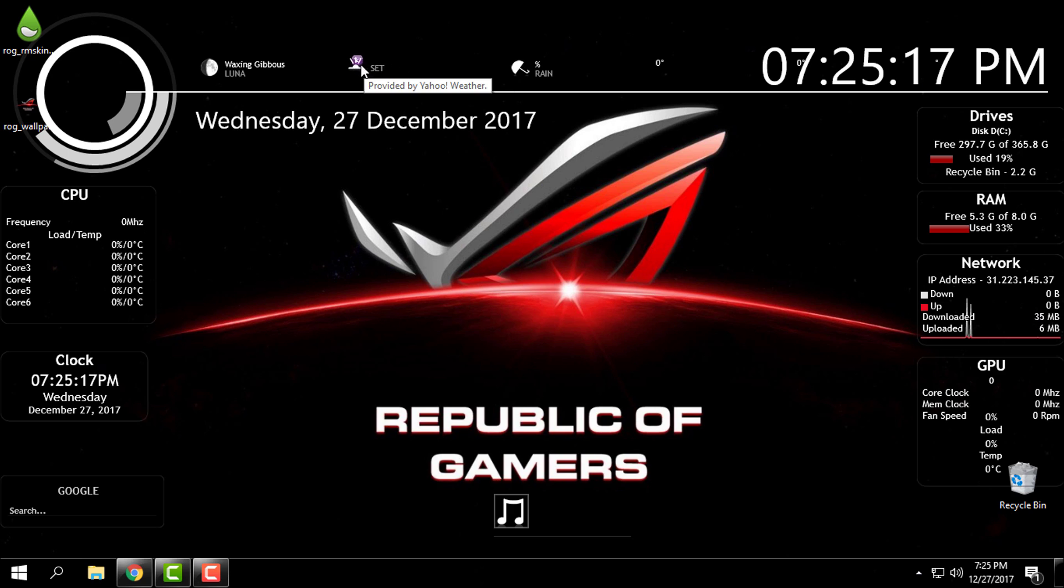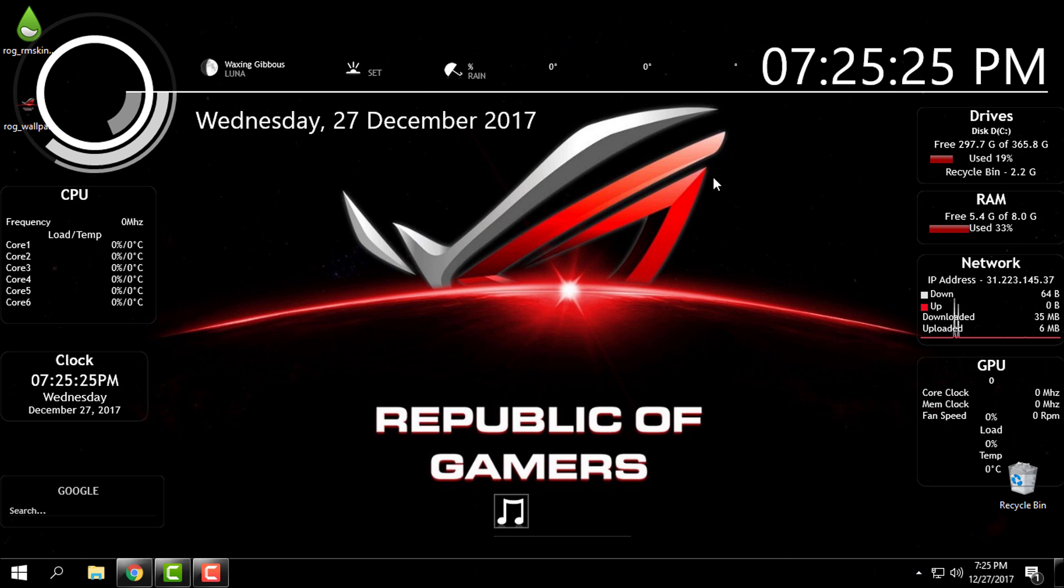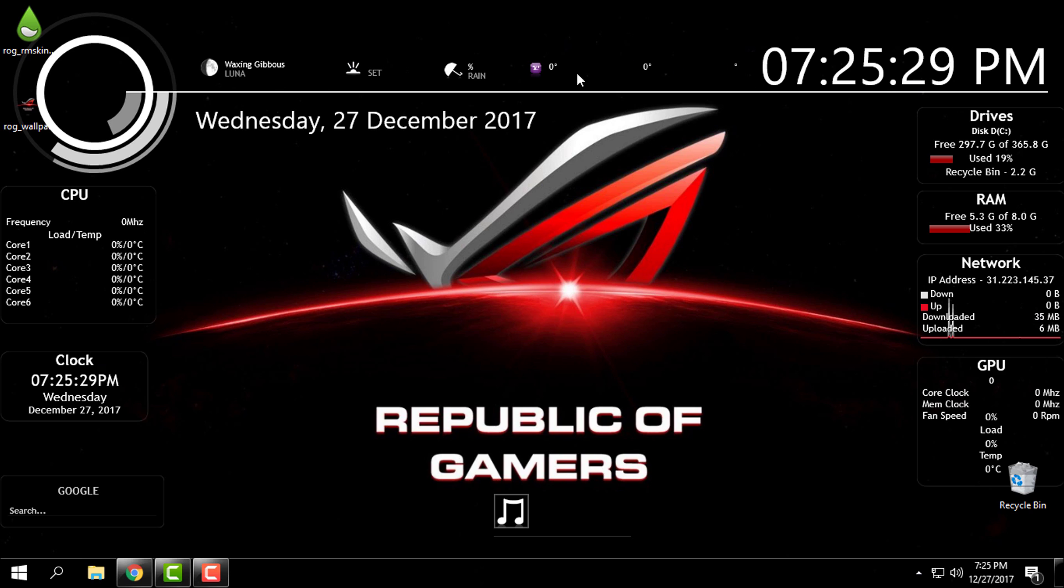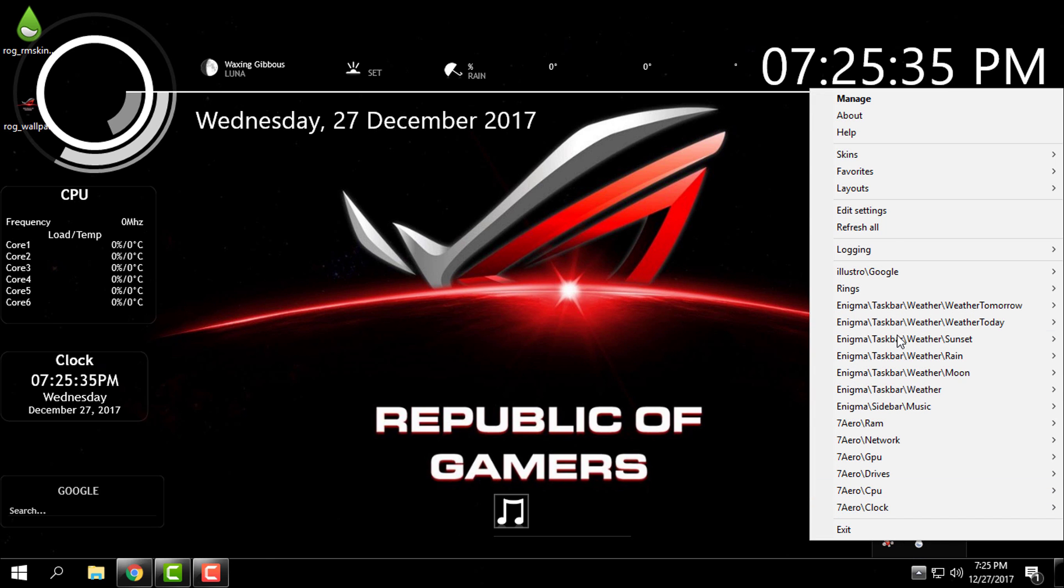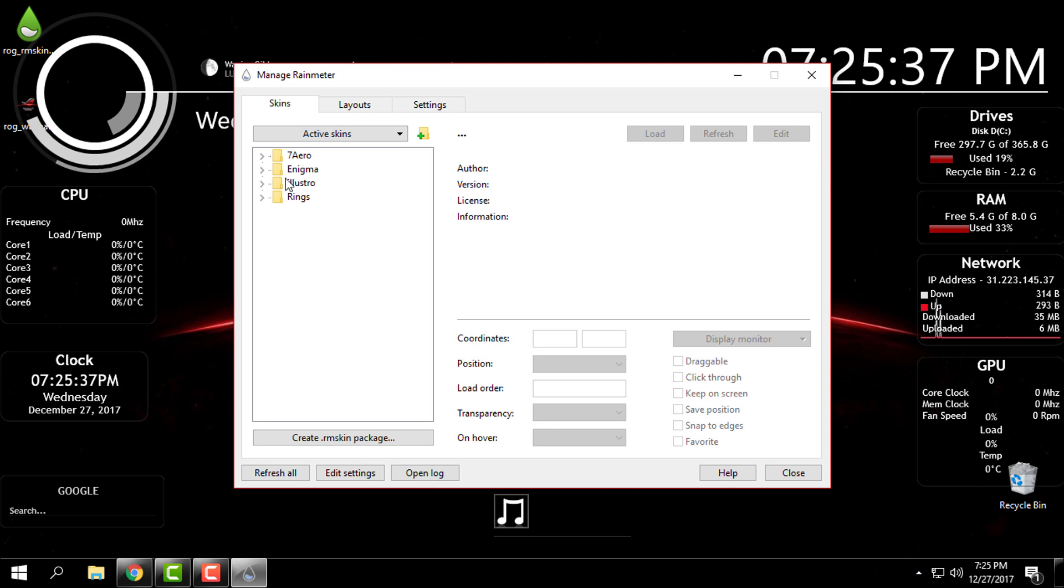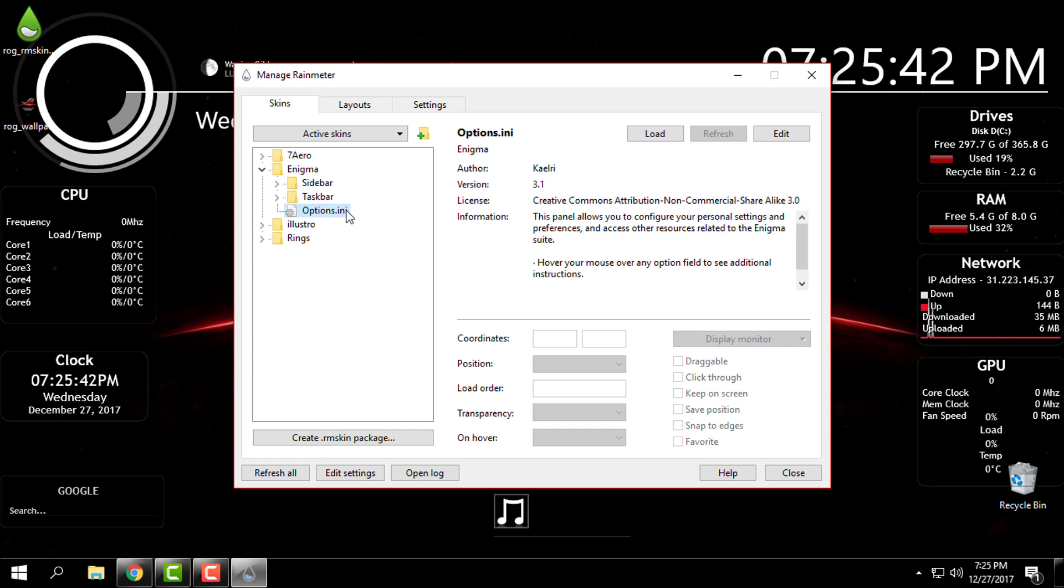We have the weather skins. I can show you how you can edit the weather skins. Right here on Rainmeter icon, click manage and here you will have a folder enigma. And on options go to right click and click log.